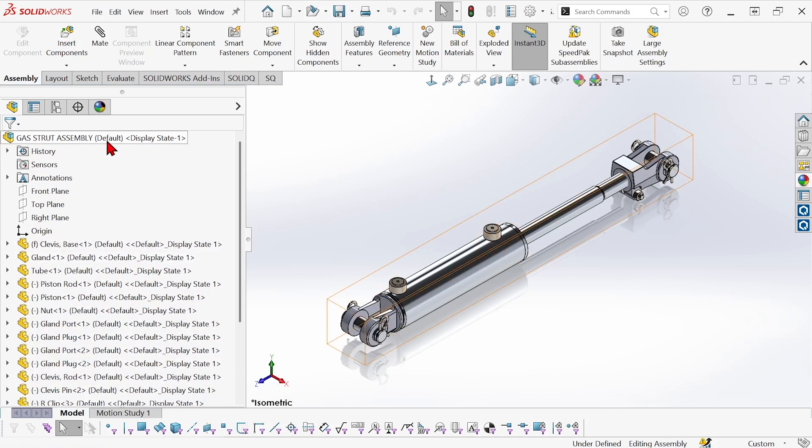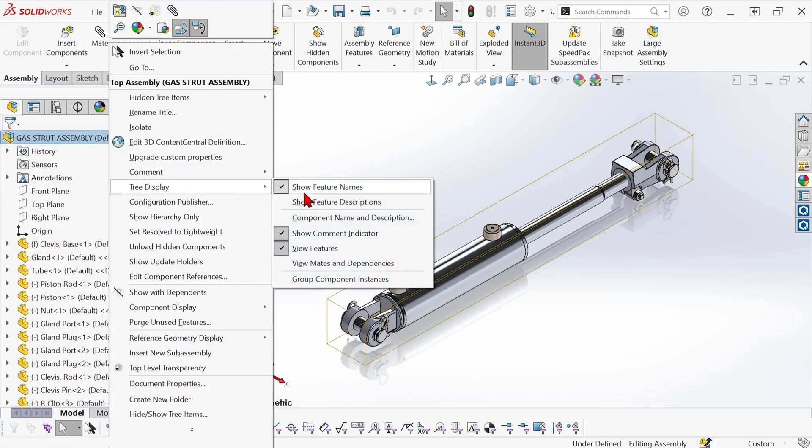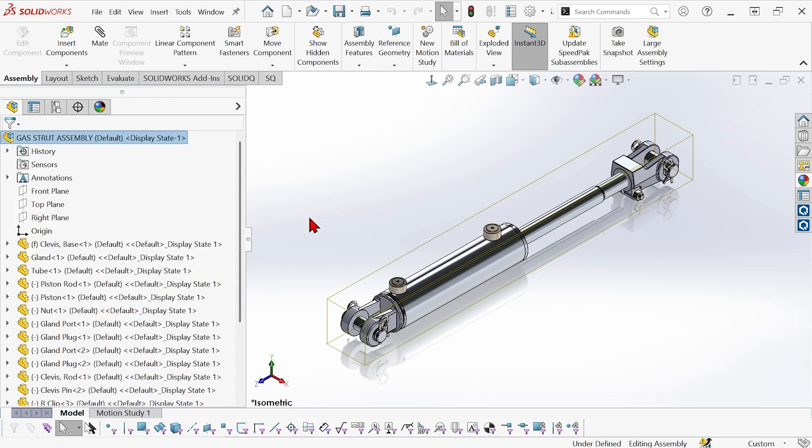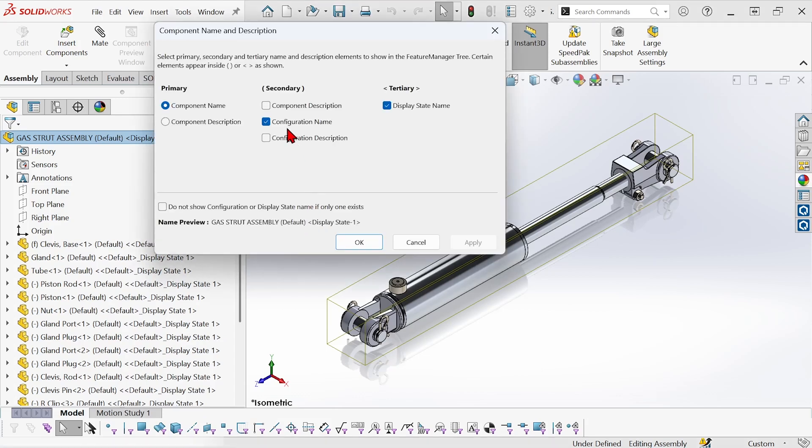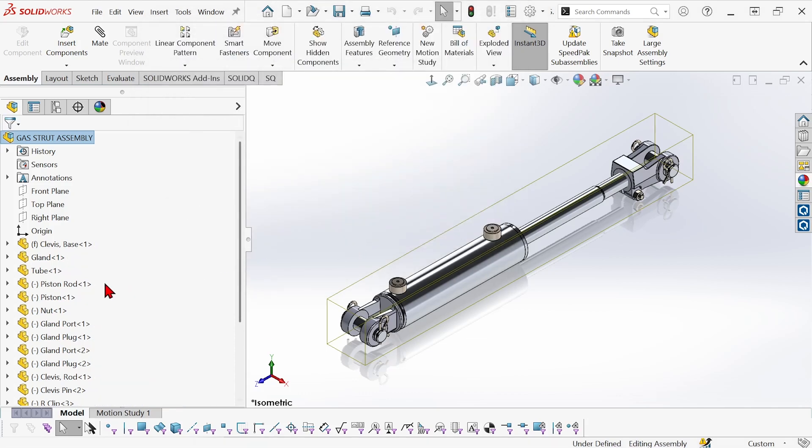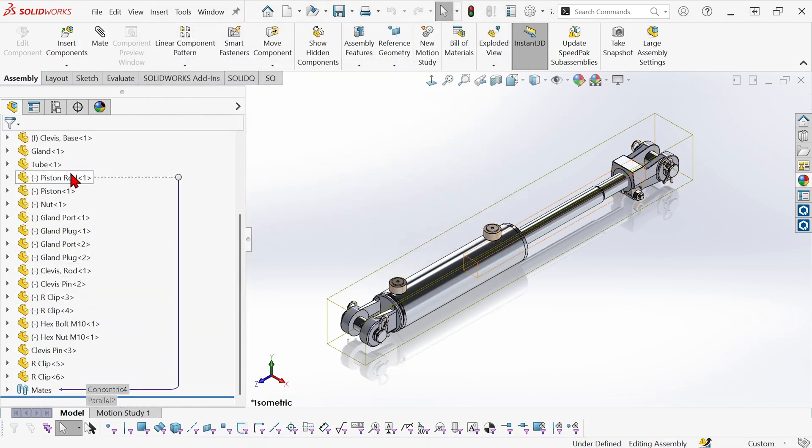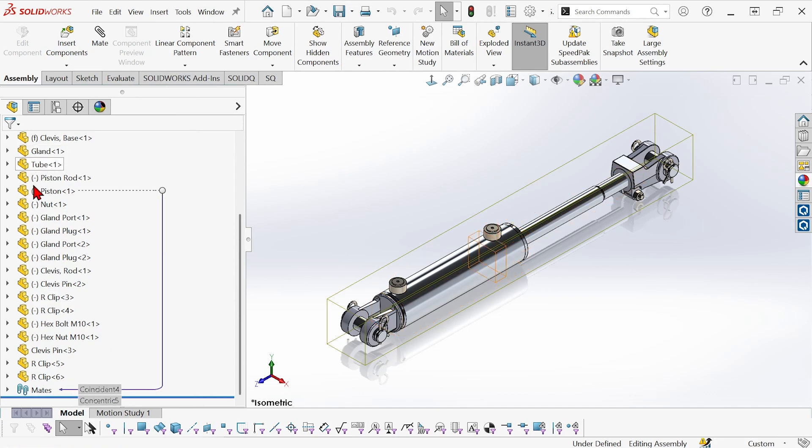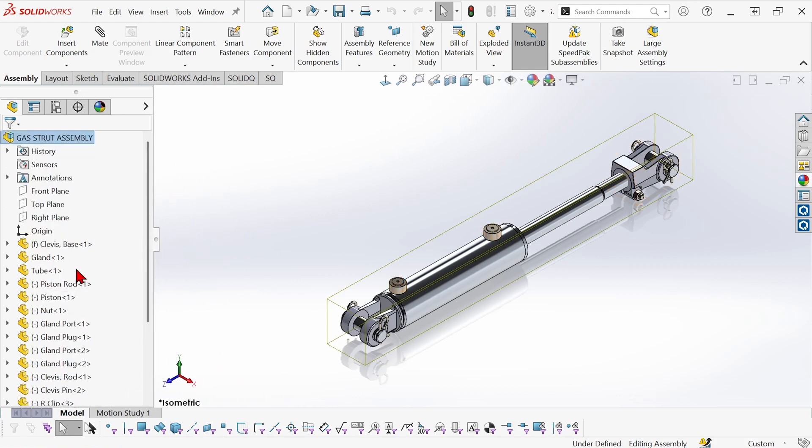So what I can do is right click on the top of the tree and go to tree display and component name and description and I could just turn off display of configuration and display state names by unchecking these boxes. And now all I see is the status of a component, its name and its instance count. Much easier to read and I can now pull my panel in and get some of my graphics area back.